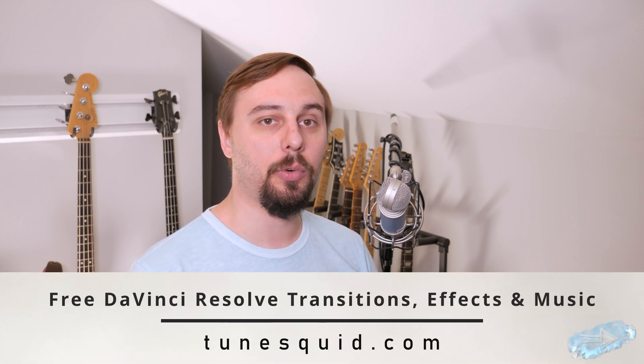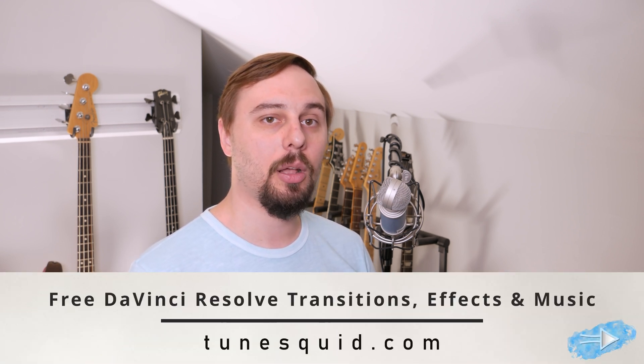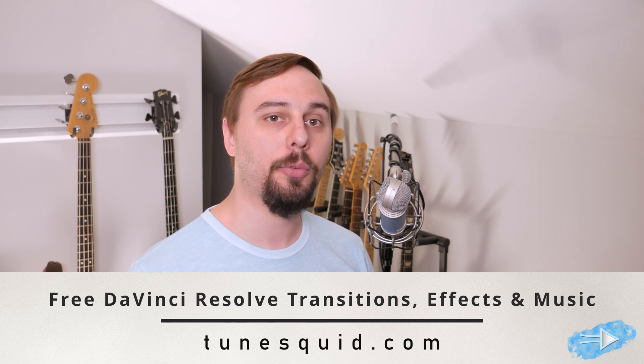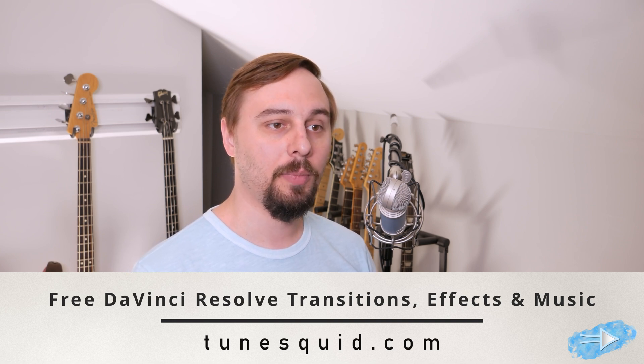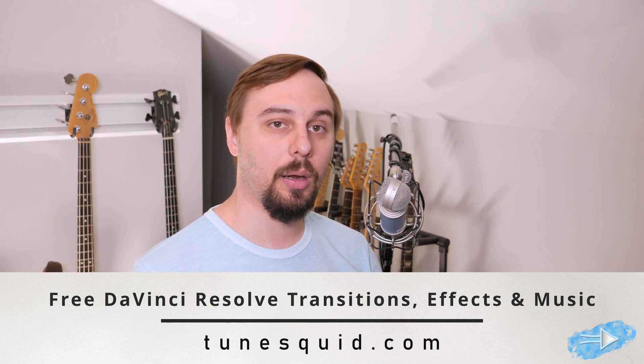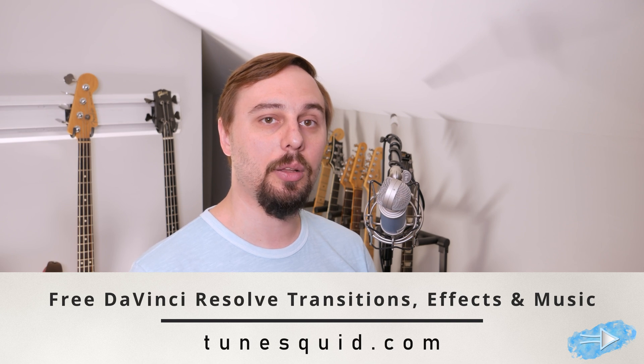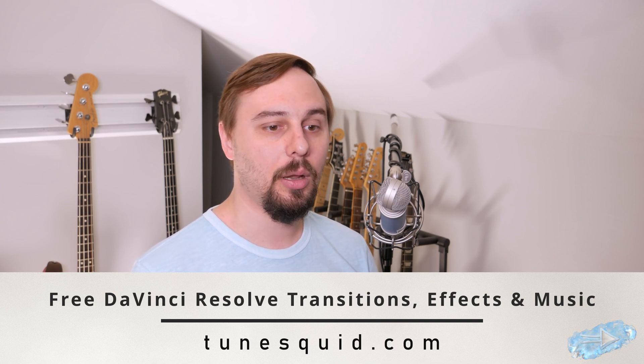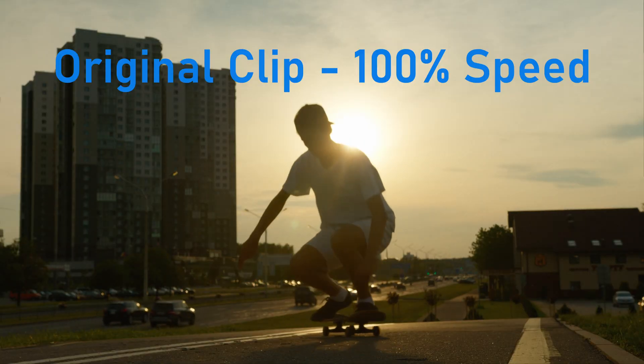And if this video was helpful at all, let me know in the comments below and let me know what you'd like to see in future episodes. And again, if you need any free royalty-free music or some DaVinci Resolve templates and effects, grab them all for free at my company TuneSquid. And from here I'll let you see the results of the various different slow motions that are available within DaVinci Resolve.